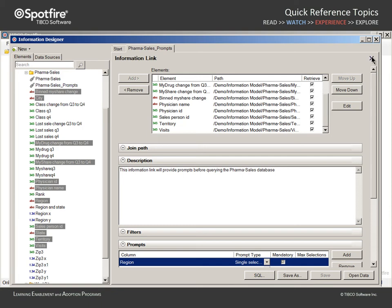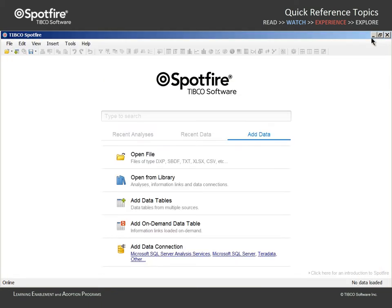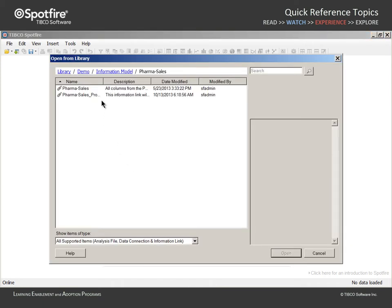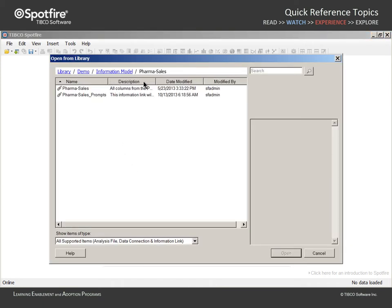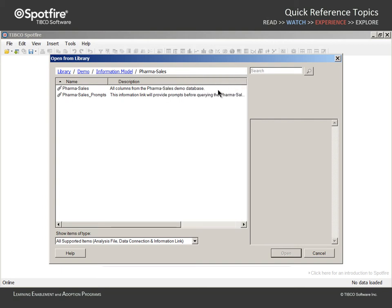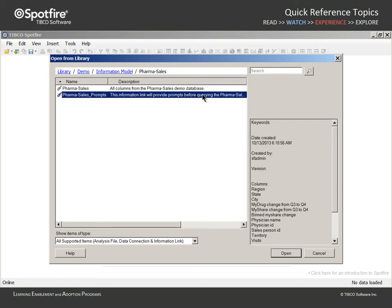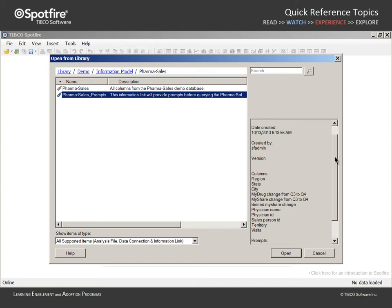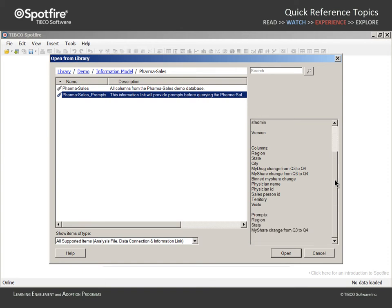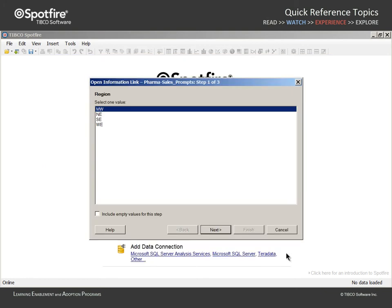We will close the information designer and go to the add data section of this empty Spotfire welcome page. We can click open from library in order to access that information link. You can see the information link and the description we typed. When we click on that information link, this panel provides additional details about the information link, like the columns to be queried and the columns for which prompts will be presented.